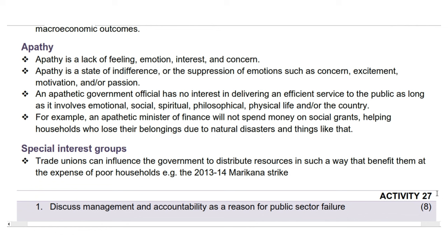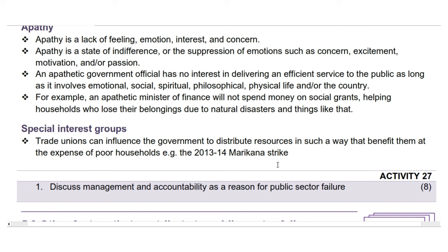Lastly, we will look at special interest groups. Trade unions can influence the government to distribute resources in ways that benefit them at the expense of poor households, e.g. the 2013–14 Americana strike. Other examples include: corporate lobbying, where powerful corporations influence policymakers to create policies that favor their interests; labor unions pushing for policies that may hinder economic competitiveness and job creation; environmental advocacy groups advocating for stricter regulations that could burden industries; healthcare industry lobbying impacting drug pricing and healthcare access; and agricultural subsidies being maintained to distort markets and hinder free trade.